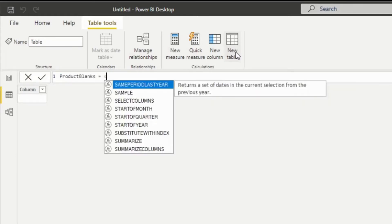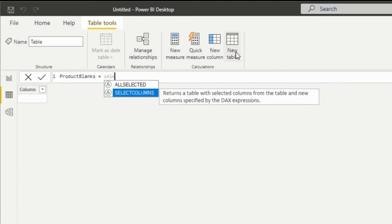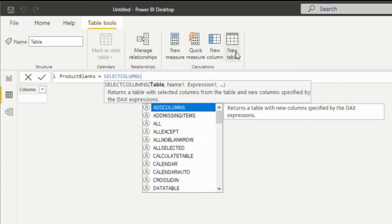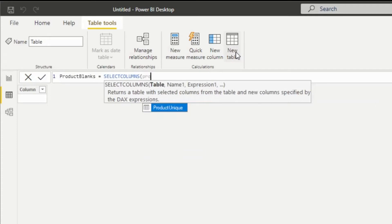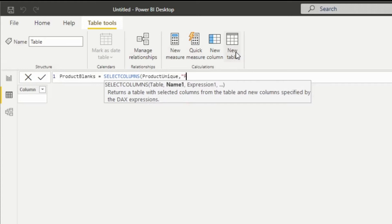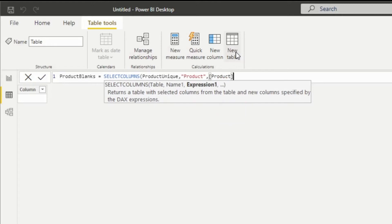And I'm going to do a select columns, which is going to enable me to choose columns from our product unique. So let's do that. And I'm going to use the same name in convention. So I'm just going to say product and grab both of those columns that we had, and we had some sales.